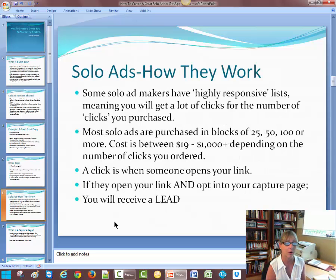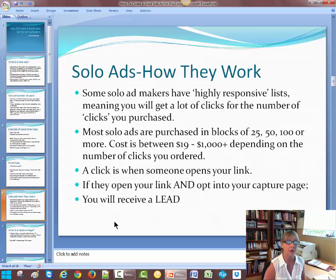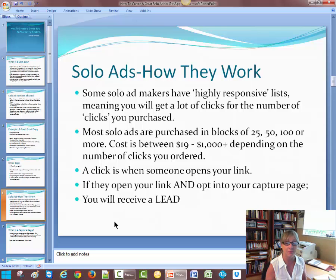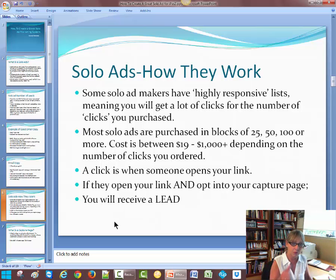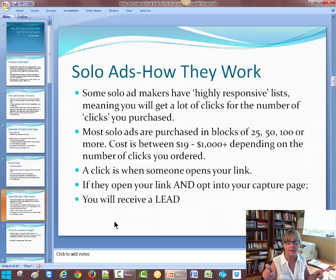Solo ads — how they work. Some solo ad makers have highly responsive lists, meaning you get a lot of clicks for the number of clicks you purchased. Most solo ads are purchased in blocks of 25, 50, 100 or more. The average cost is between $19 for maybe 25 or even 50 clicks, to a thousand or plus, depending on how many clicks you've ordered. A click is when somebody opens your link — they're interested, they want to know more about whatever subject you're talking about. And if they open your link and opt into your capture page, then you receive a lead. Leads are gold — they're going to be on your list.